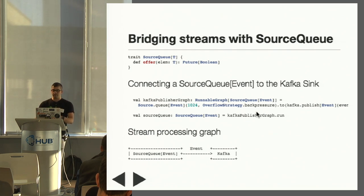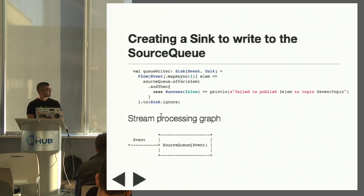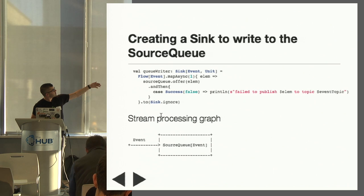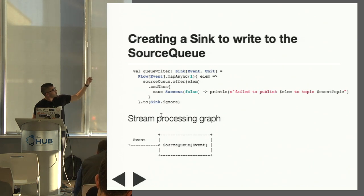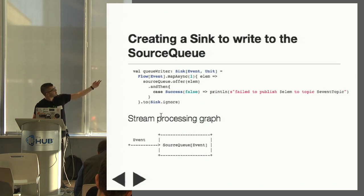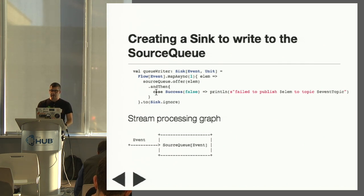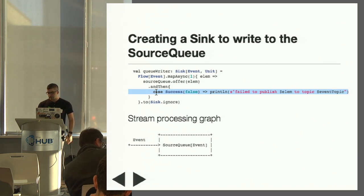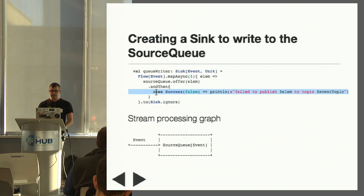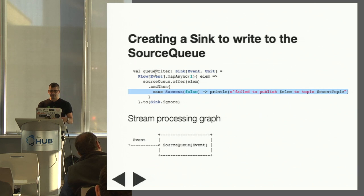We're going to be throwing things into that source queue to publish elements from WebSockets. First, we want a sink that'll write every element it consumes to the source queue. We do that by taking a flow of event, mapping over it with mapAsync — which takes a function from A to Future[B] — in this case using sourceQueue.offer, and then using andThen to register a listener, because if that returns false it means our message has not been enqueued. We could also add throttles, buffers, etc. to the queue writer — for example, to throttle the amount of messages published by any WebSocket connection per minute. For simplicity, that hasn't been done.